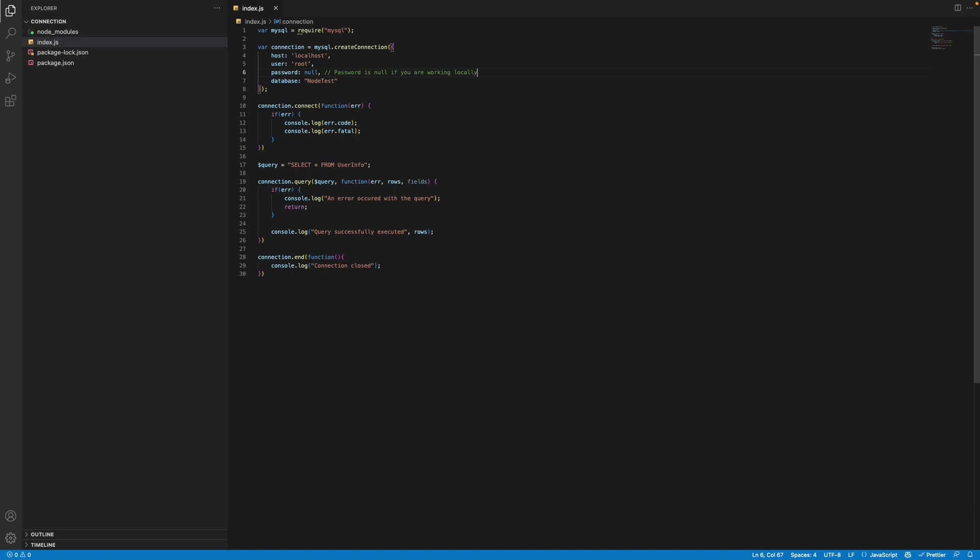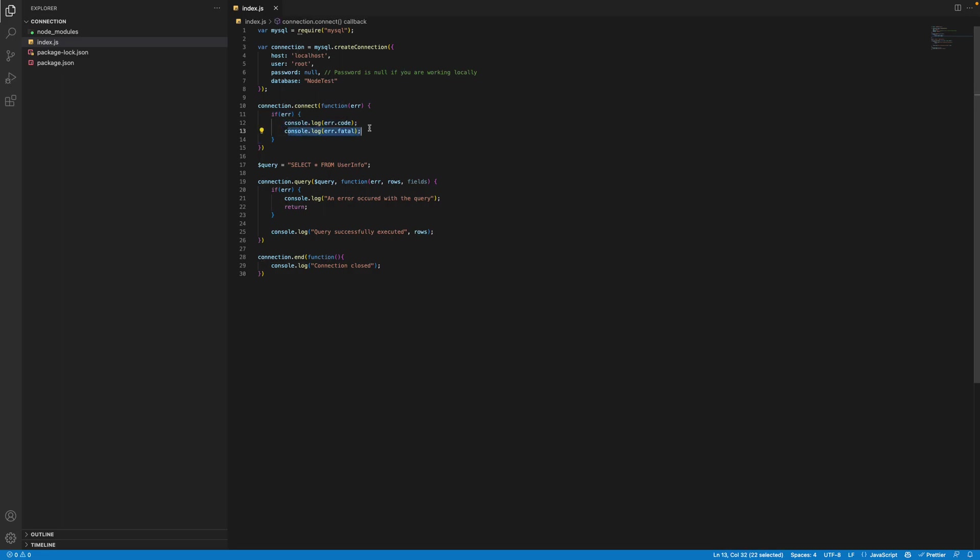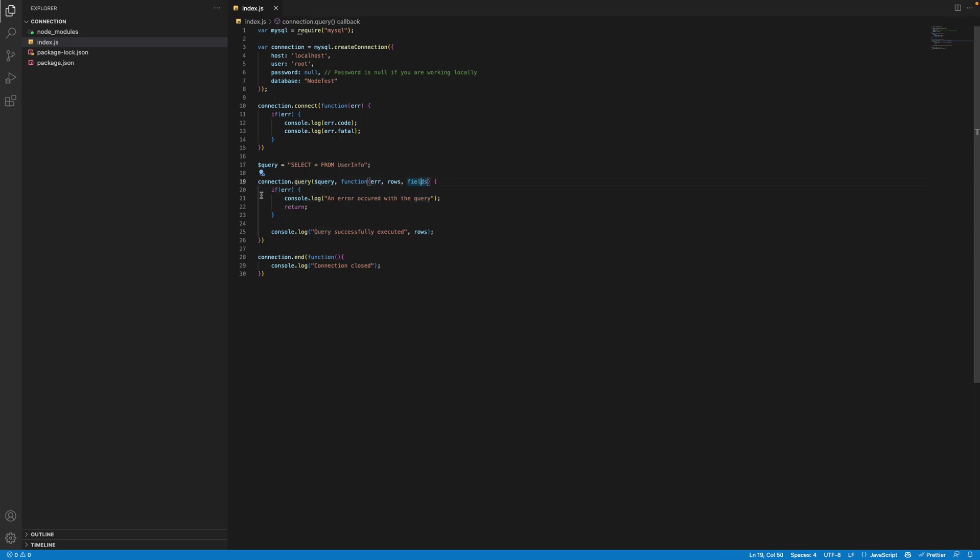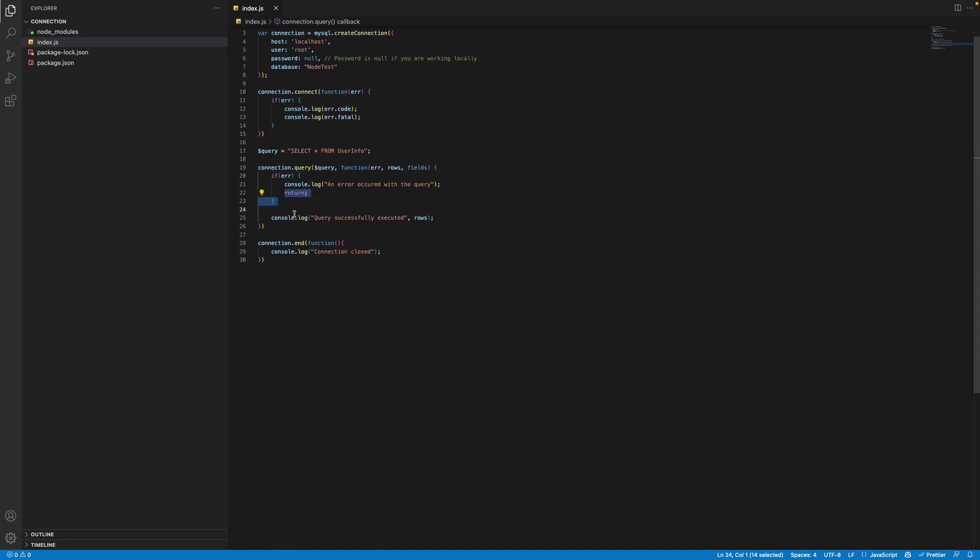Then you're going to do connection.connect. The reason why we're doing an if statement here is to check if we get an error while we're trying to connect. If we get the code and the fatal. Then we create a query. And we select from the user's table and what this query does is it just returns everything from the userinfo. And we do connection.query. We pass a query that we just created. And there's three things, error, rows and fields. We check is there's a problem with the query? If there is, we just return. If not, then we just go ahead and console.log the rows. And in the end, we just close our connection.